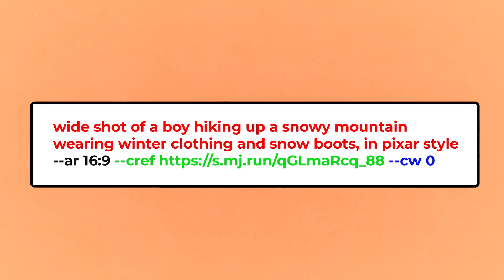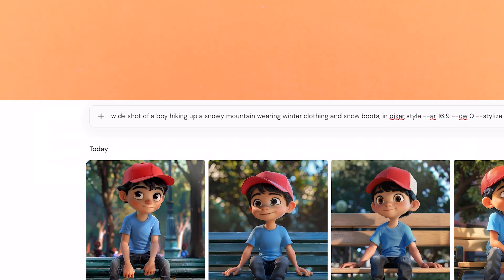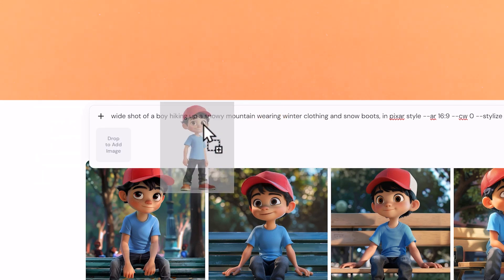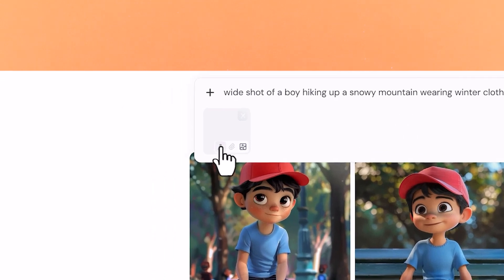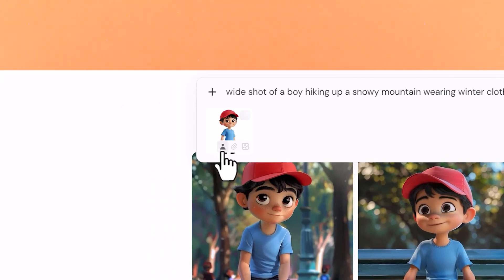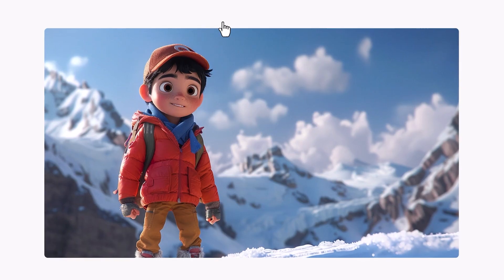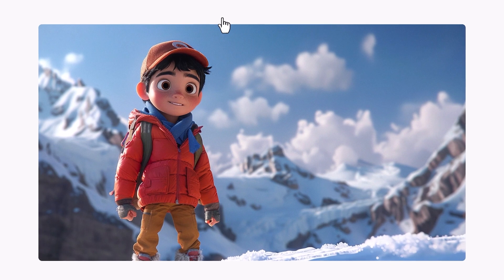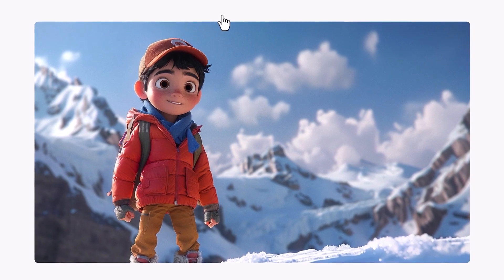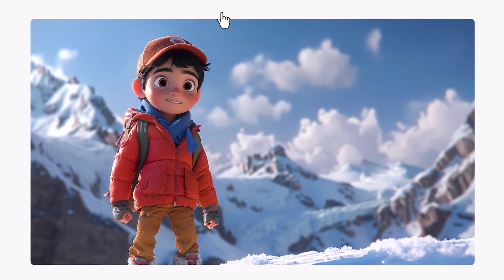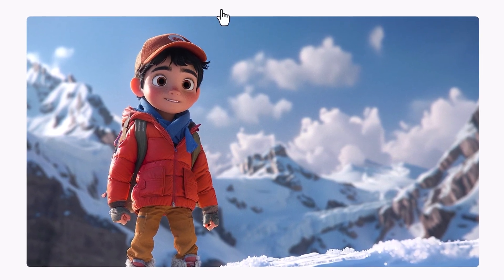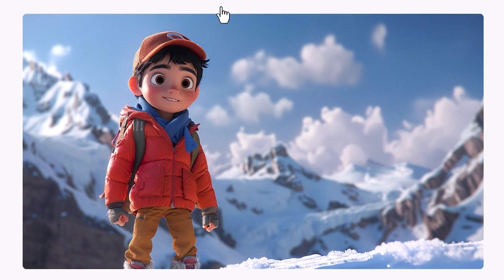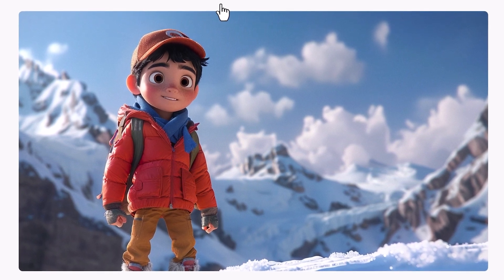Remember to put in your character reference link at the end, or if you're in the Midjourney Alpha website, just drag the image into the prompt and click the little person icon so that it automatically adds the CREF parameter. They came out looking pretty good — we've got our character up on the mountain. It's changed all of his clothes and they look very appropriate for the setting — he's got his warm puffy jacket on, a different hat, and snow boots. That's really cool.